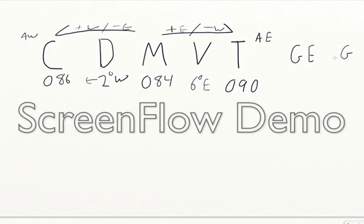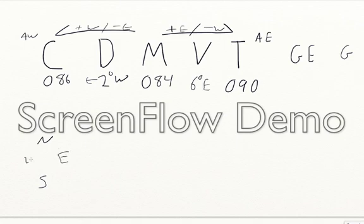In this case, we know that true is 090. When true is 090, your magnetic compass is reading 086. That also means, by default, when your ship is heading east, when it's going due east, your compass card is going to be that north, this south, this east.